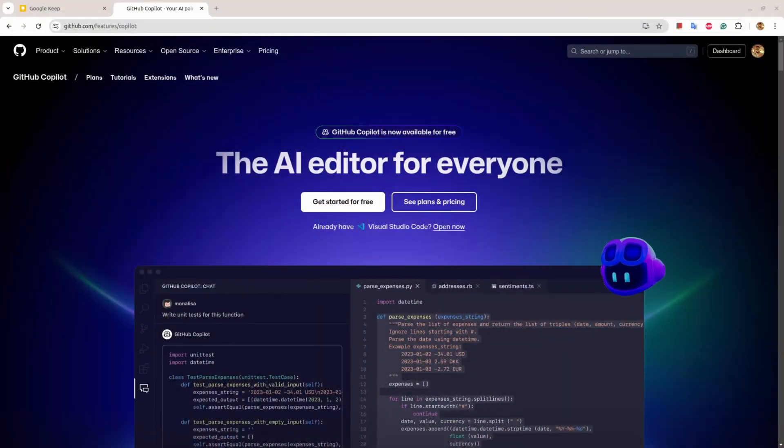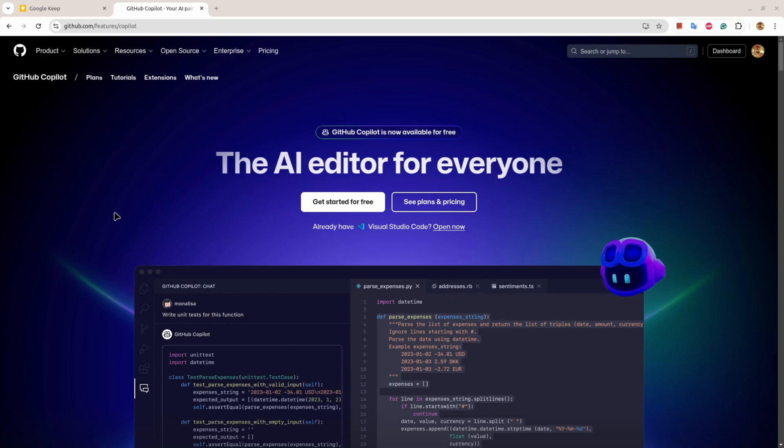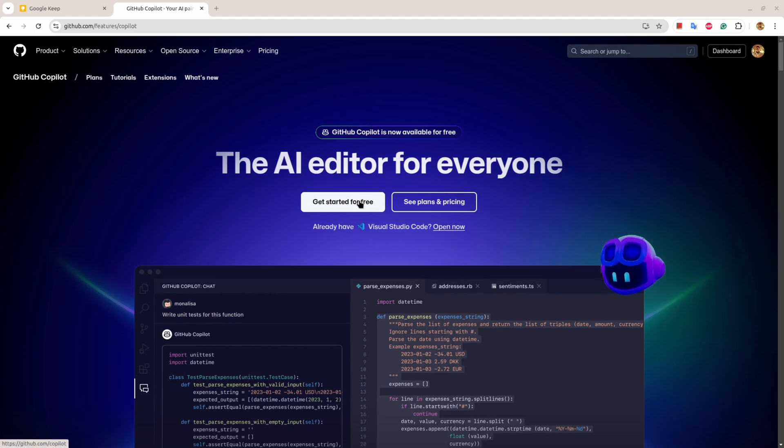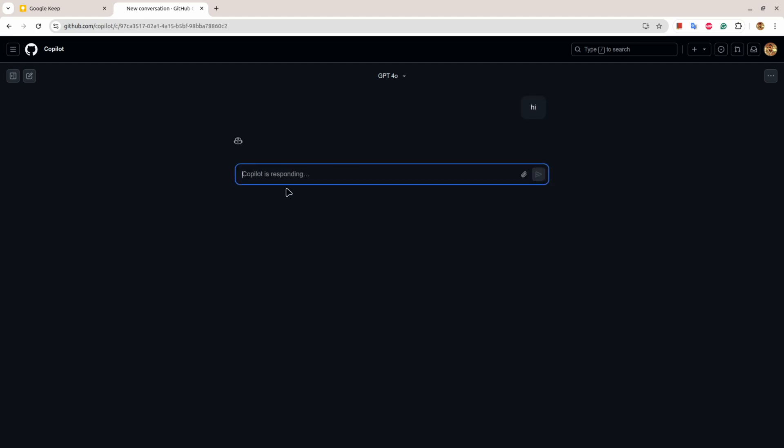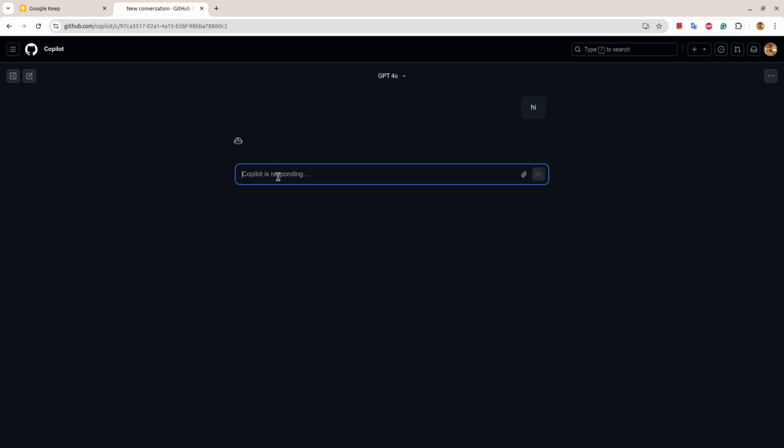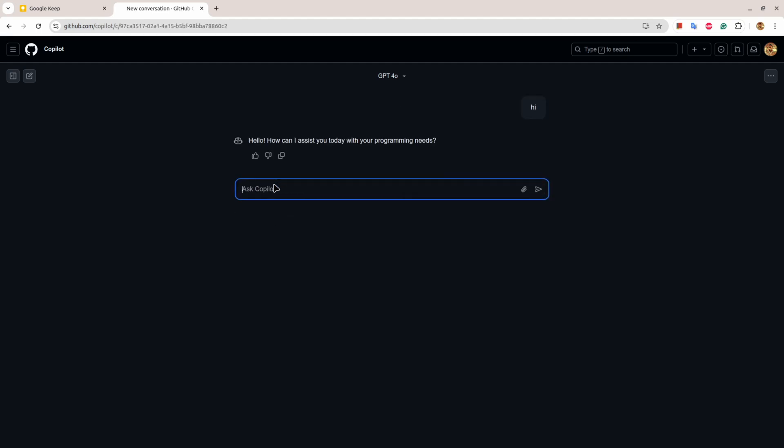So I'm here on GitHub Copilot page. You must have an account with GitHub and if you click on get started for free, you'll see this kind of interface. You can ask anything here and it will help you.